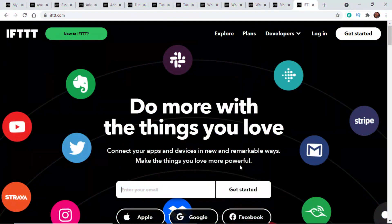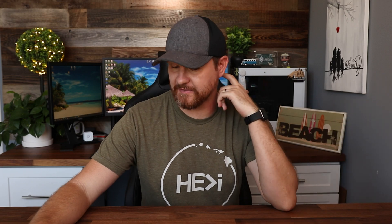Here is the IFTTT website. You're going to have to create an account to get logged in, but there are so many things you can do with this outside of a smart home. Specifically for today, we're just going to be talking about security and smart home related things.